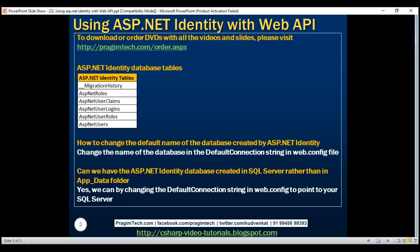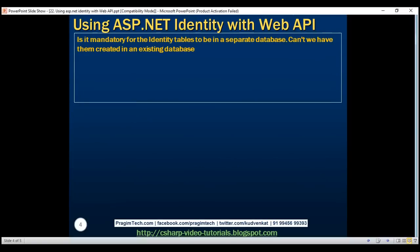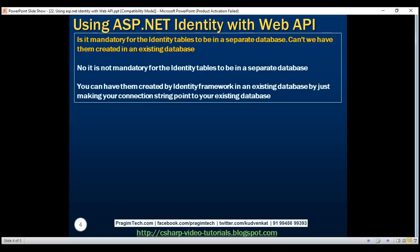Another question: is it mandatory for the identity tables to be in a separate database? Can we have them created in an existing database? The answer is no, it's not mandatory. You can have the identity framework create them in an existing database by simply making your connection string point to that existing database.